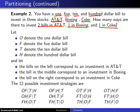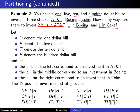The notation I'm going to use for this particular enumeration is: O for the one dollar bill, F for the five dollar bill, T for the ten dollar bill, and H for the hundred dollar bill. That's just to keep the notation a little bit tighter.